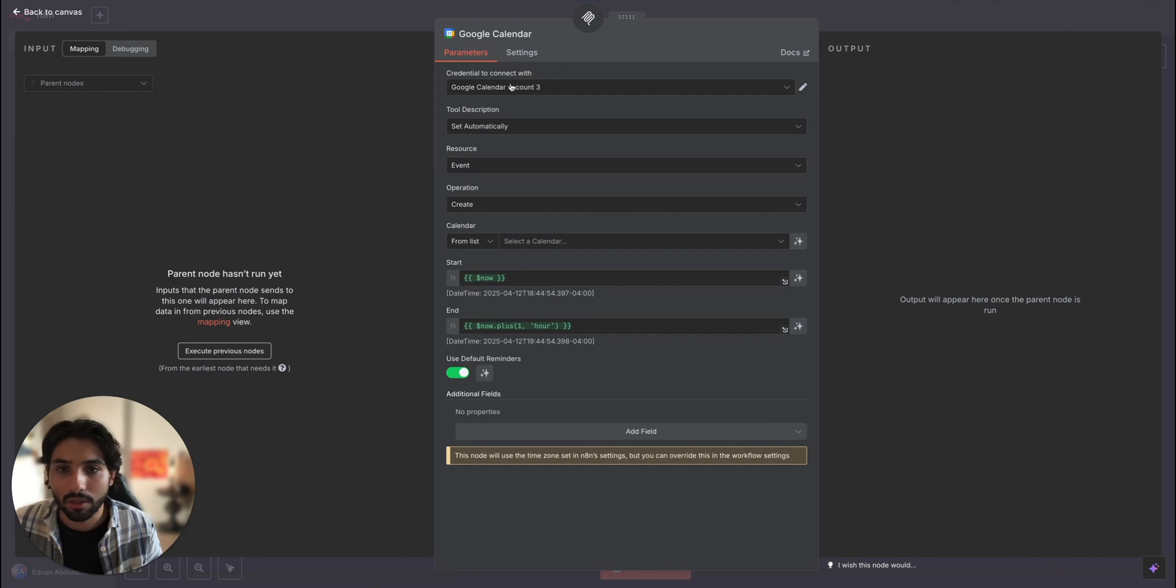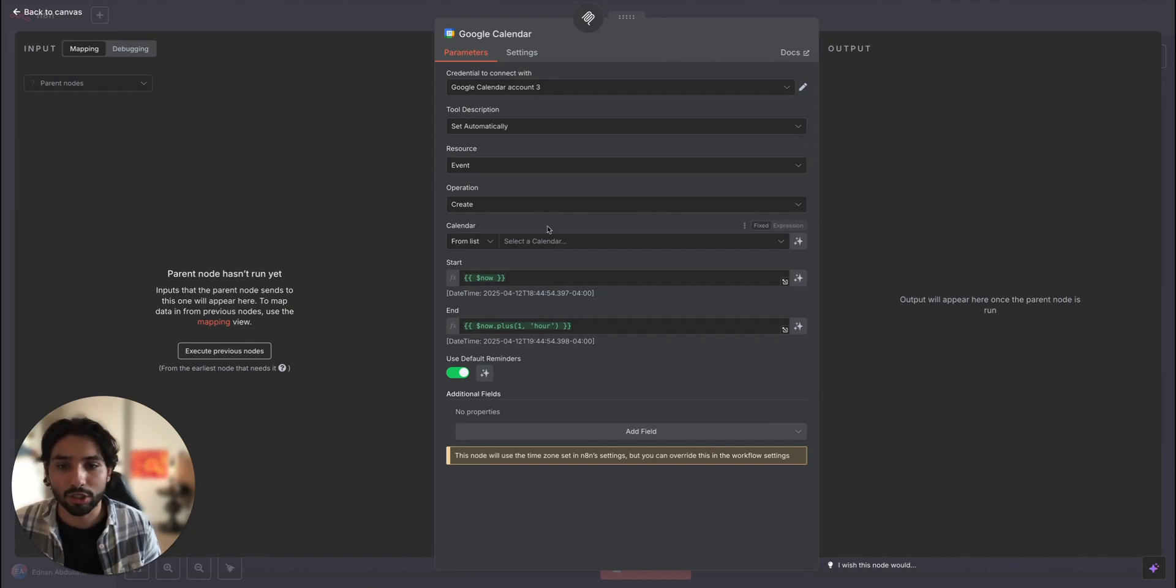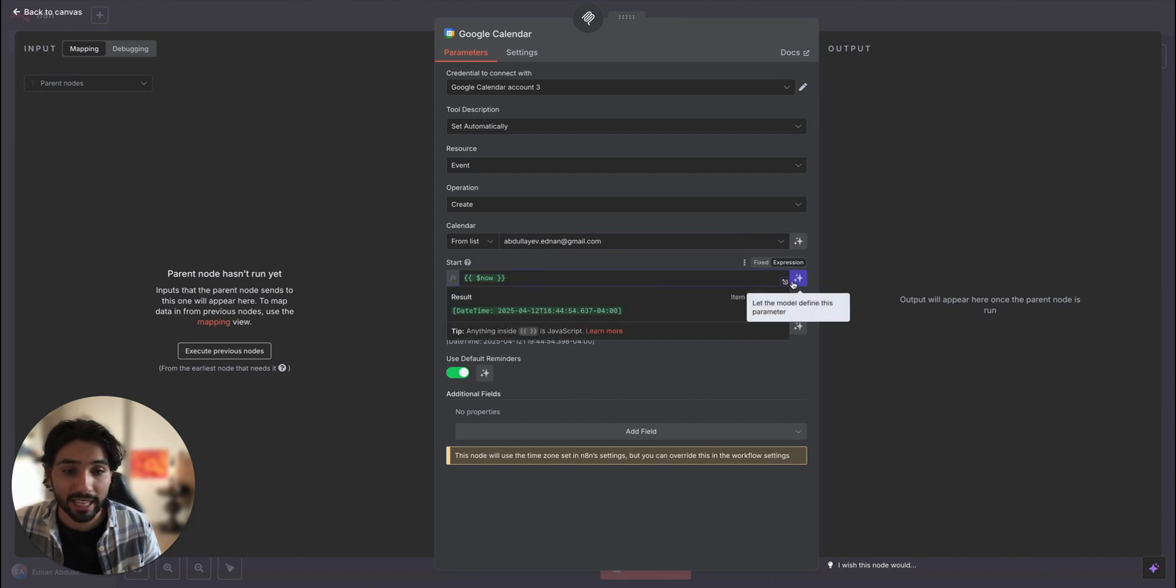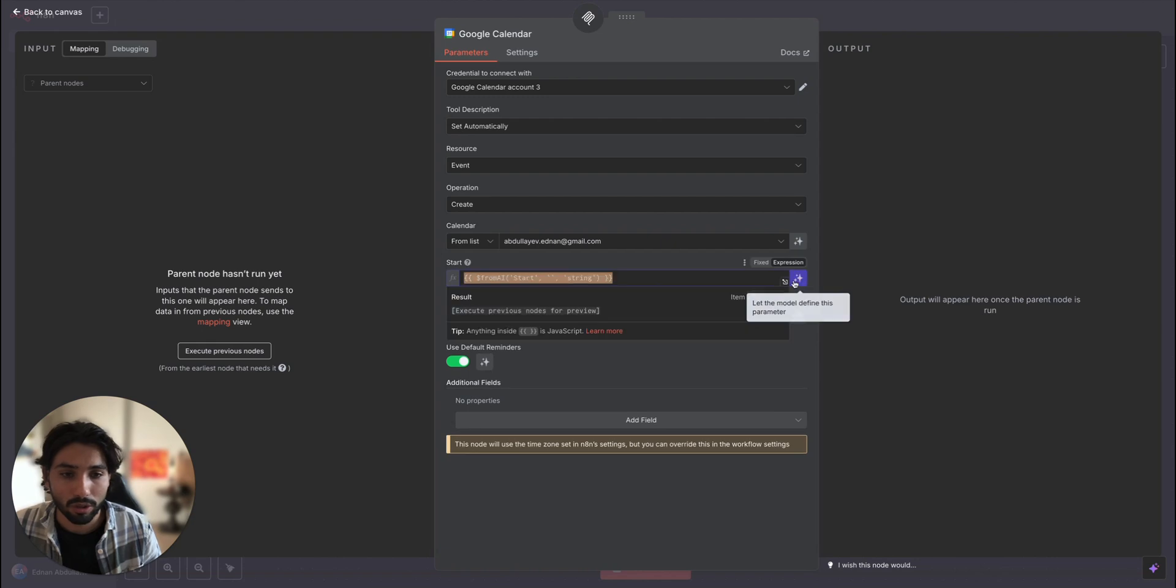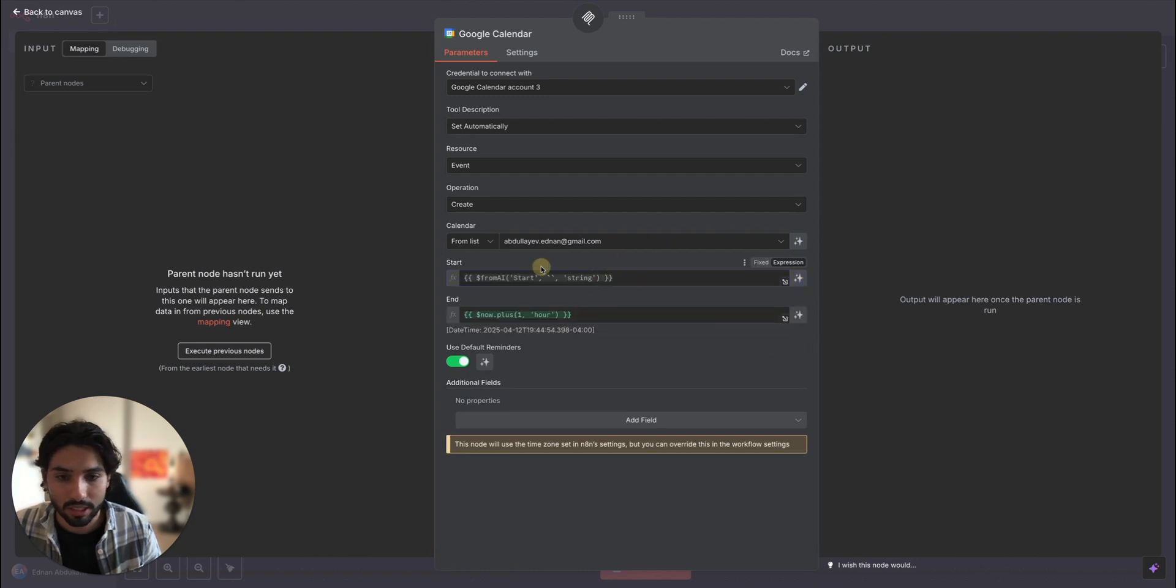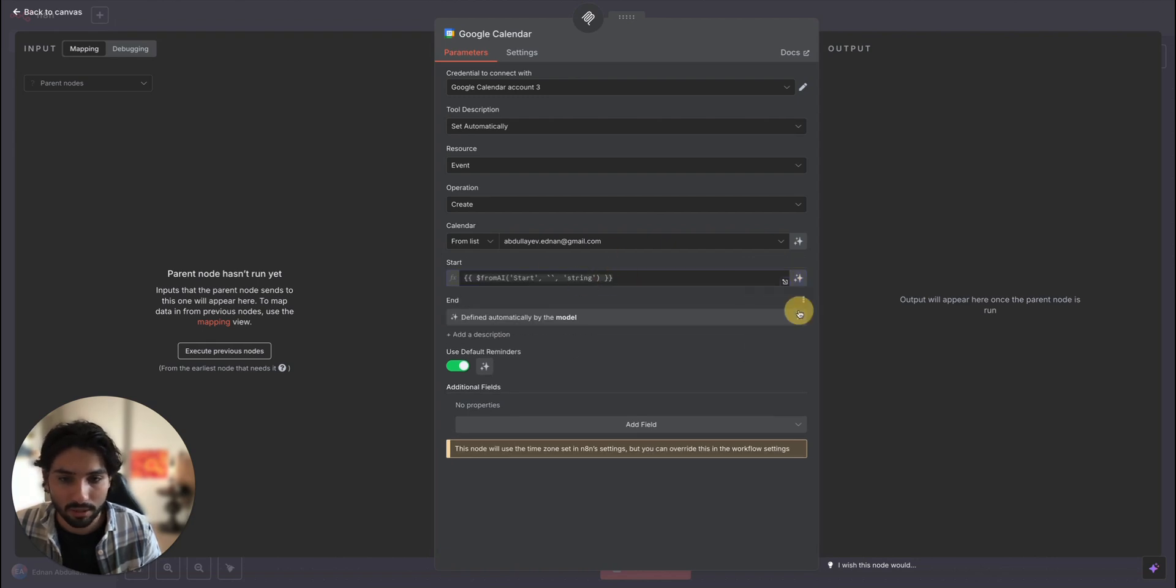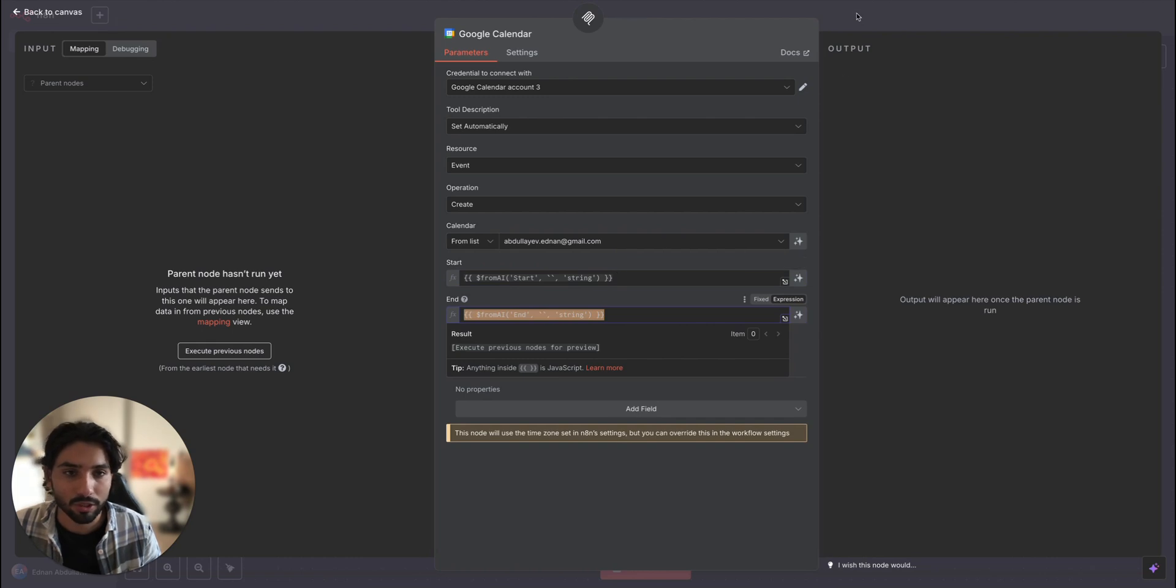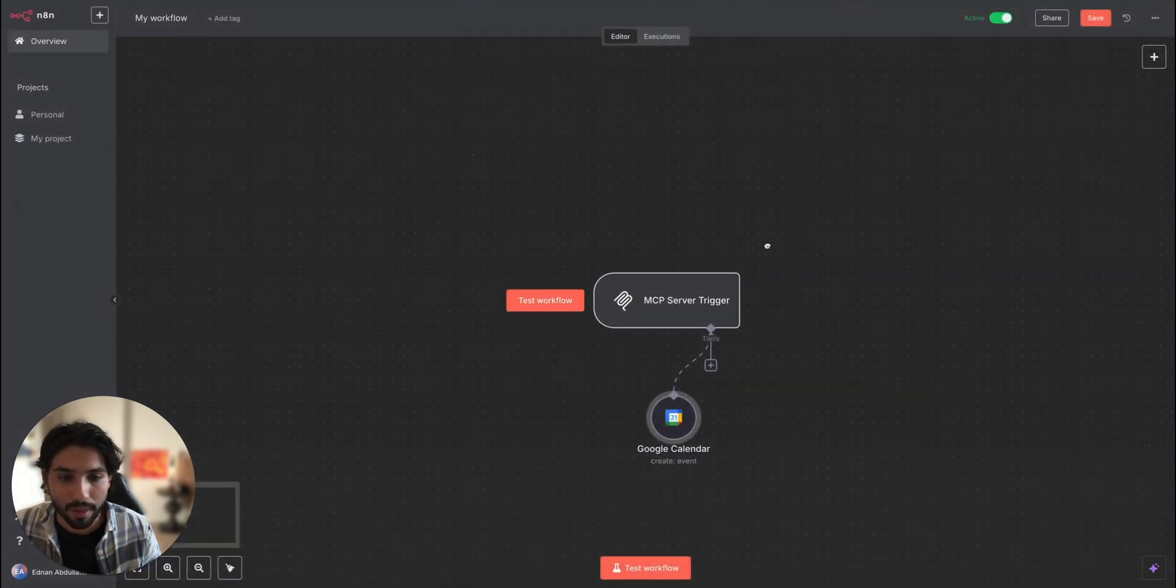So I'm going to be using my calendar with my own credentials. So let me choose my calendar. Start. You can let the model define this parameter, which works perfect. Or if you want to see the JSON, this is how it's going to look from AI and string and from AI start string and so on.